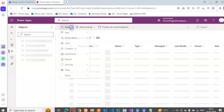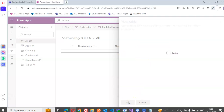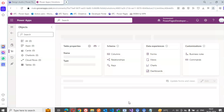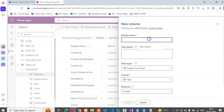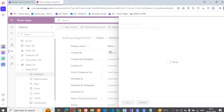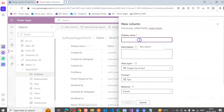We create a new table, then add columns: new column First Name, new column Last Name.